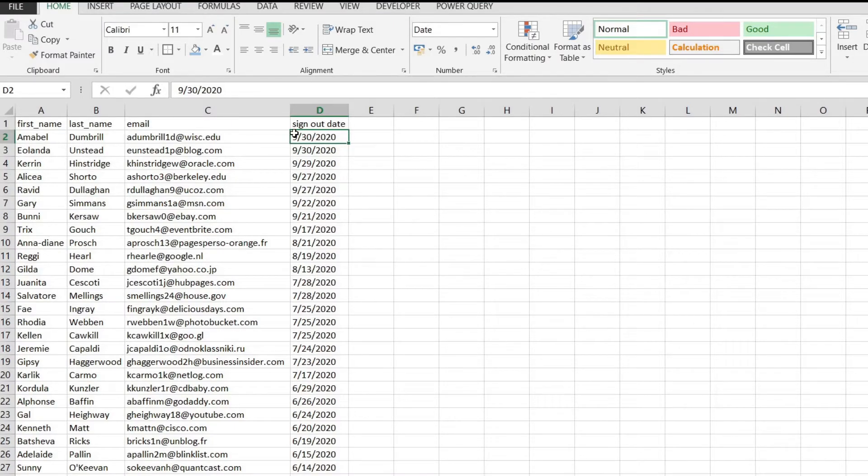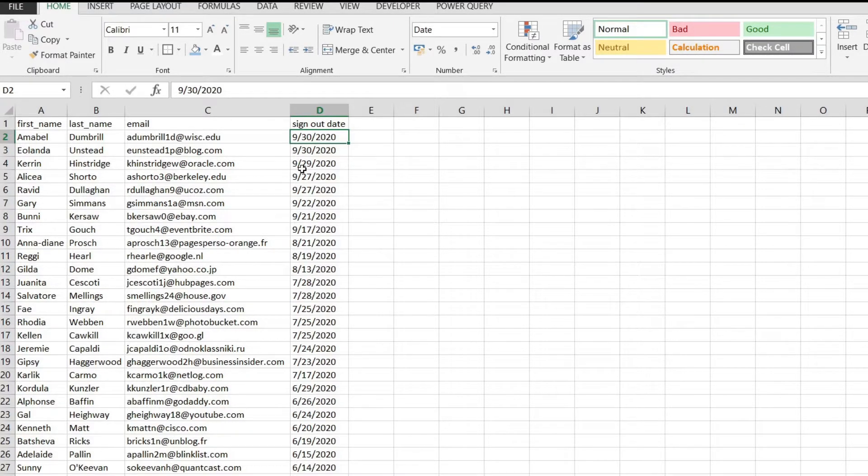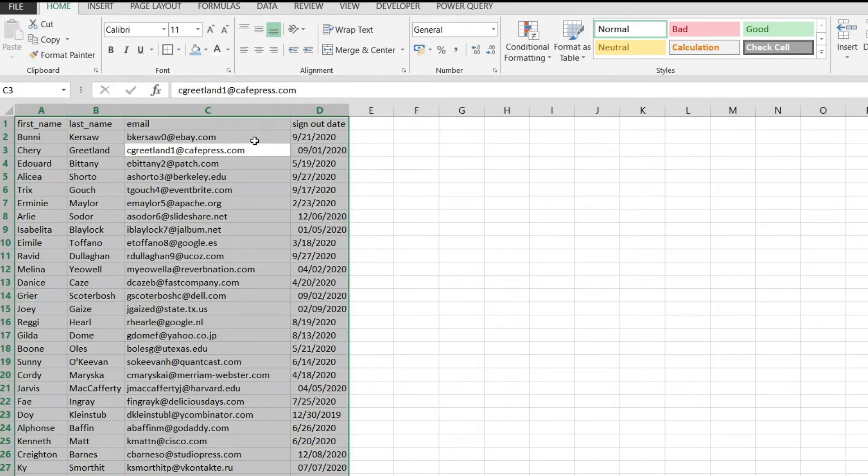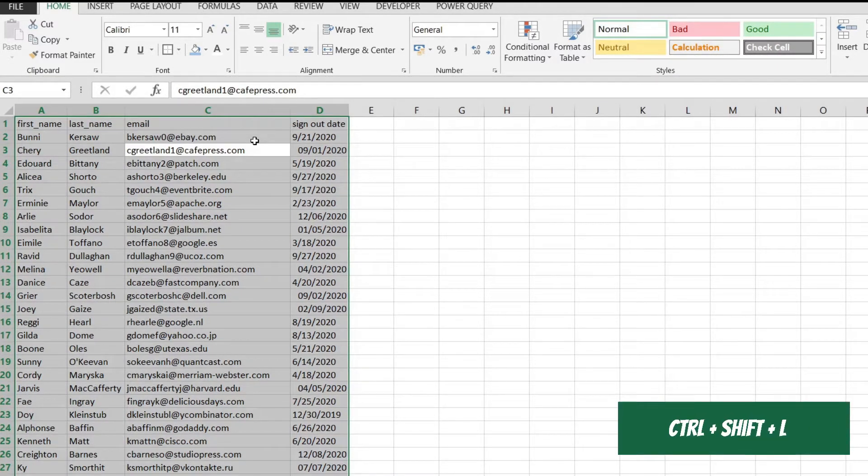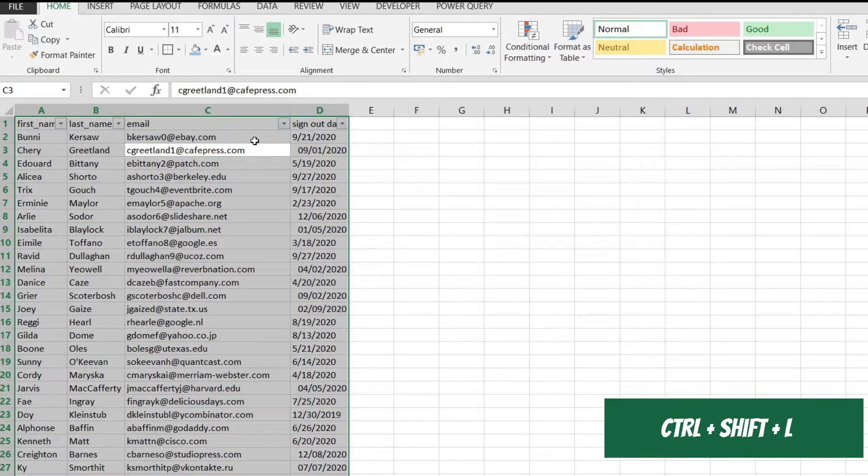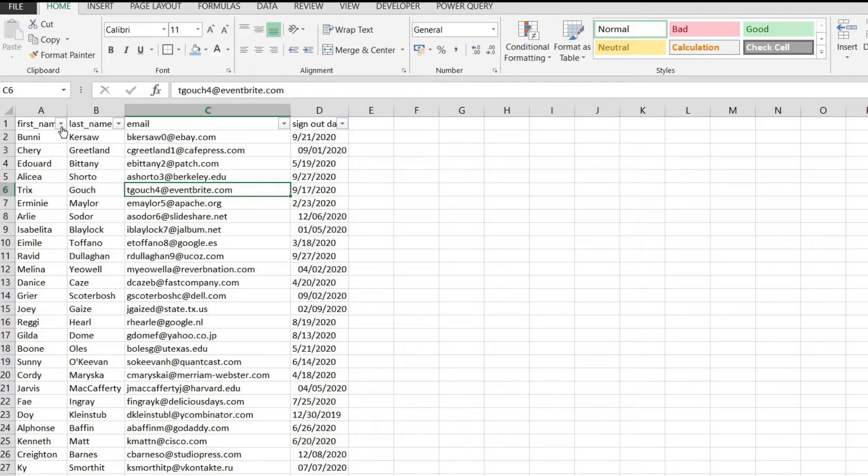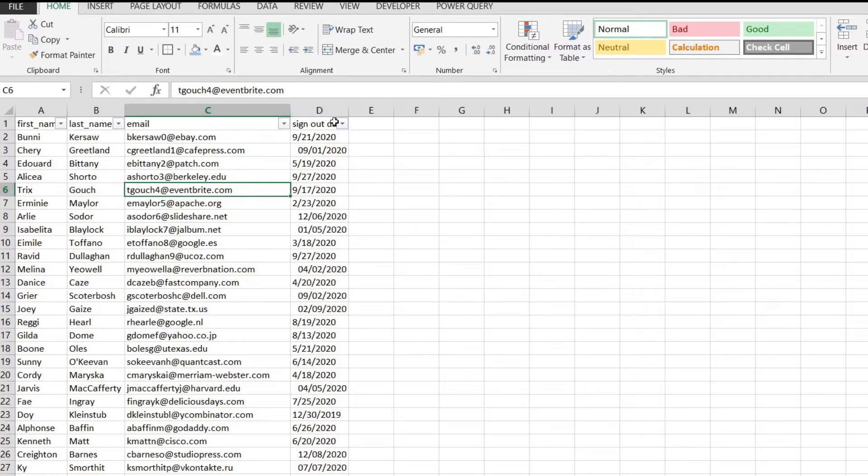Now that we saw the easiest thing that we could do to sort by date, let's see some alternative ways to do this. We'll start with the first one which is to select all of our data and click Ctrl Shift and L. With that Excel will show us these dropdowns from here that we could use.